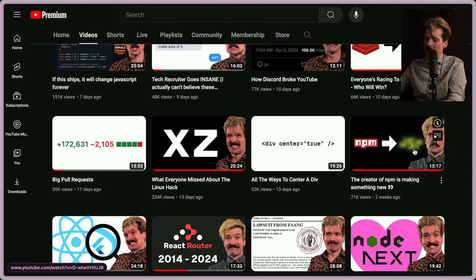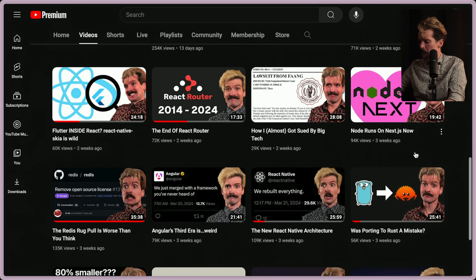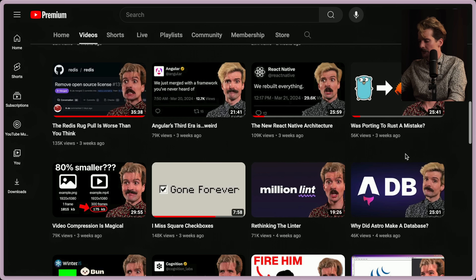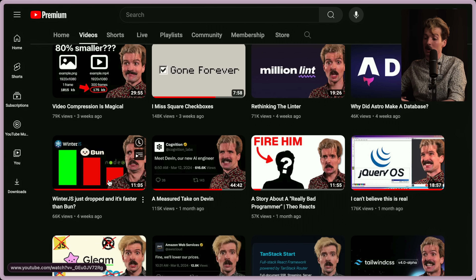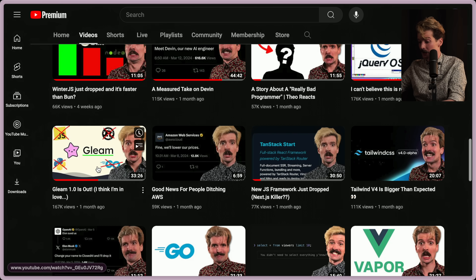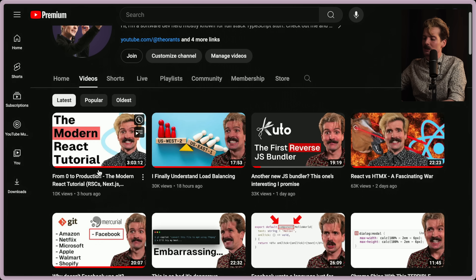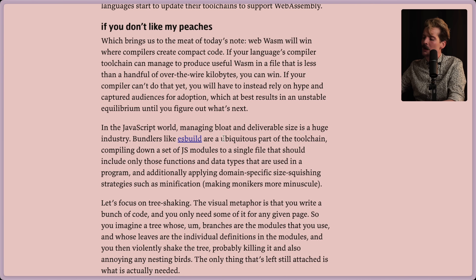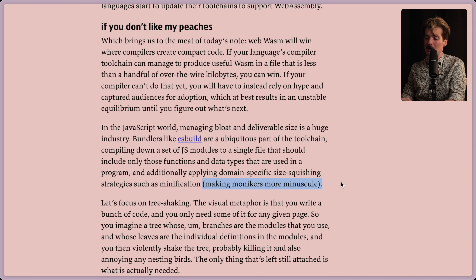I talk about bundlers a lot. This one's about JS bundlers being rewritten from Go to Rust, so that counts. It seems like the ecosystem might be burnt out on bundlers - we'll figure out what that means in the future. Anyway, bundlers like ESBuild are a ubiquitous part of the toolchain, compiling down a set of JS modules to a single file that should include only the functions and data types that are used in a program, and additionally applying domain-specific size-squishing strategies such as minification, which makes monikers more minuscule.